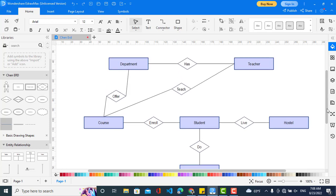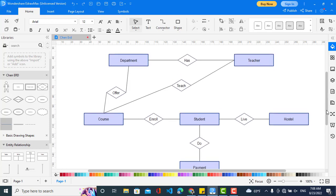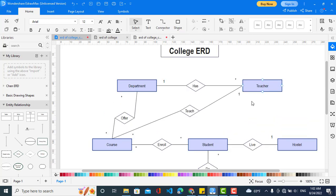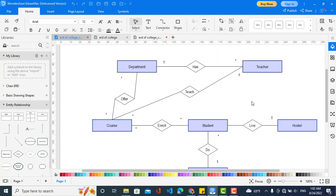Now we will define the cardinalities. The department has a one-to-many relationship with teacher, because in one department there are many teachers and each teacher should be in one department. Department and course is many-to-many because a department may have more than one course, and a course may belong to more than one department, like math or similar subjects. A teacher teaches courses: a teacher may teach more than one course.